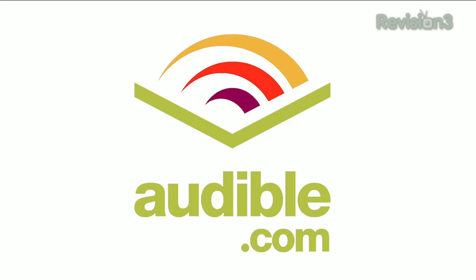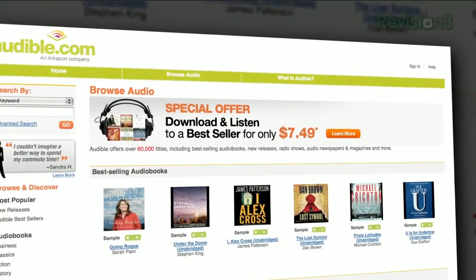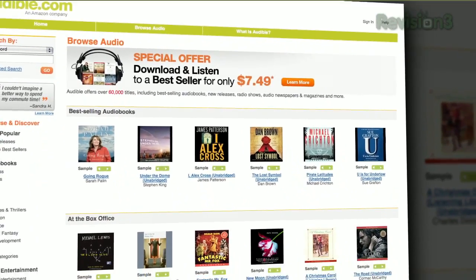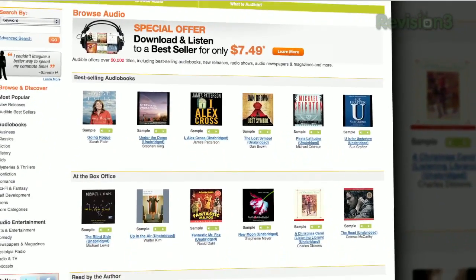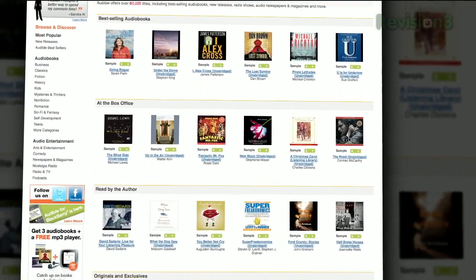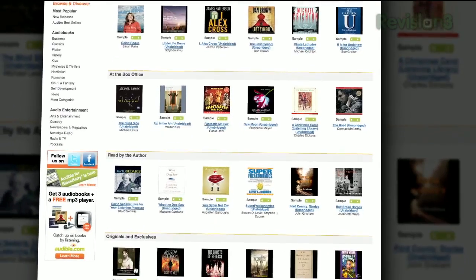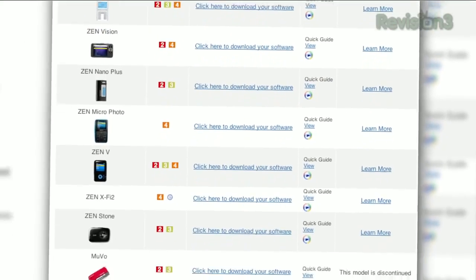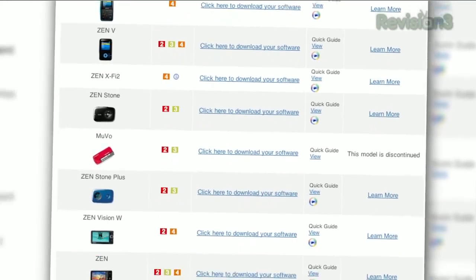Audible.com is the leading provider of downloadable digital audiobooks and spoken word entertainment. Audible has over 75,000 titles to choose from, to be downloaded to your iPod or MP3 player, and played back anywhere, anytime.